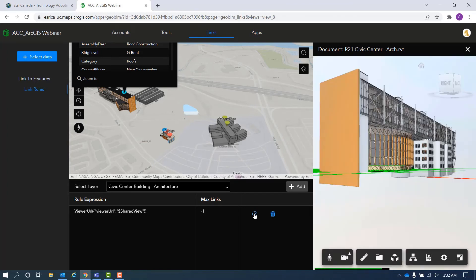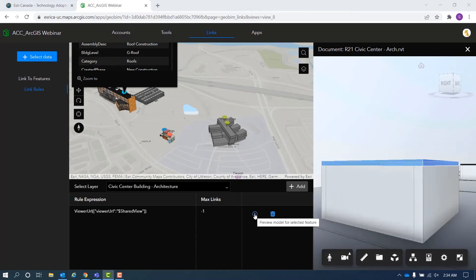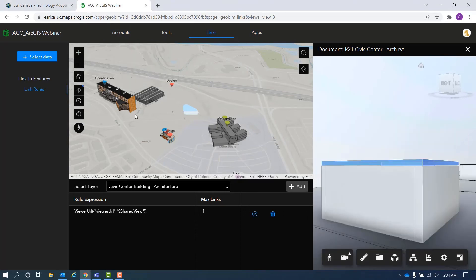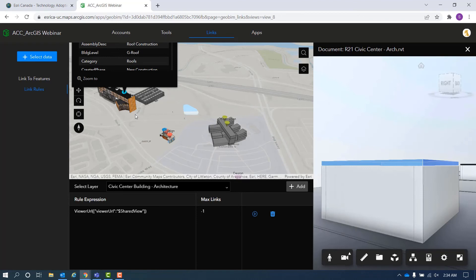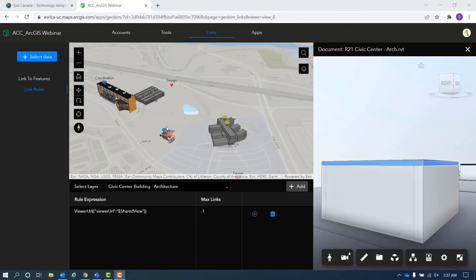Once you have finished applying the links to all your building scene layers, you have completed the setup of your GeoBeam project.